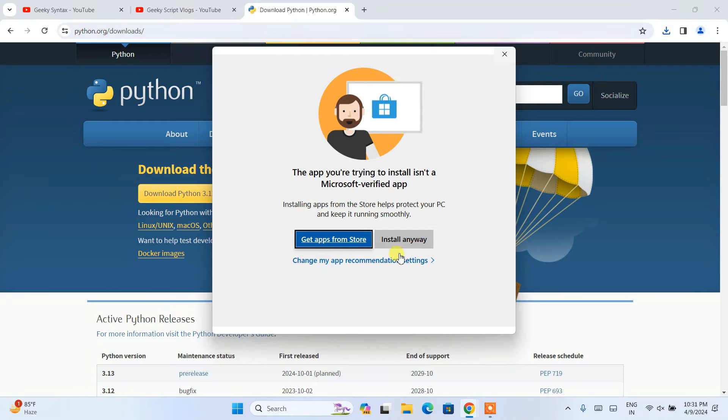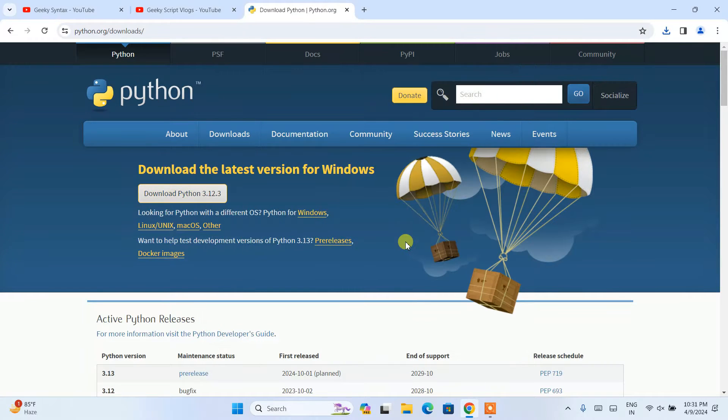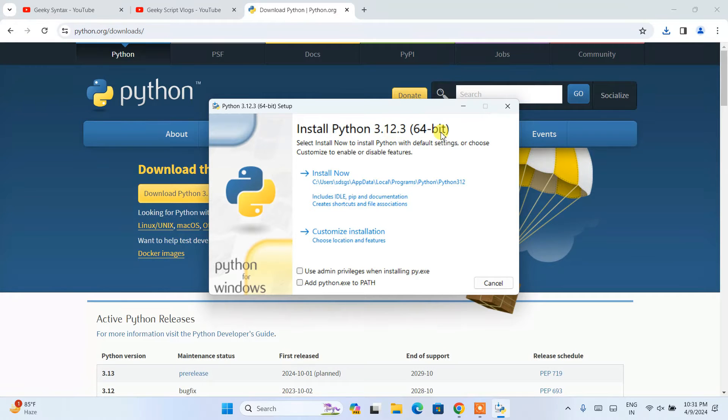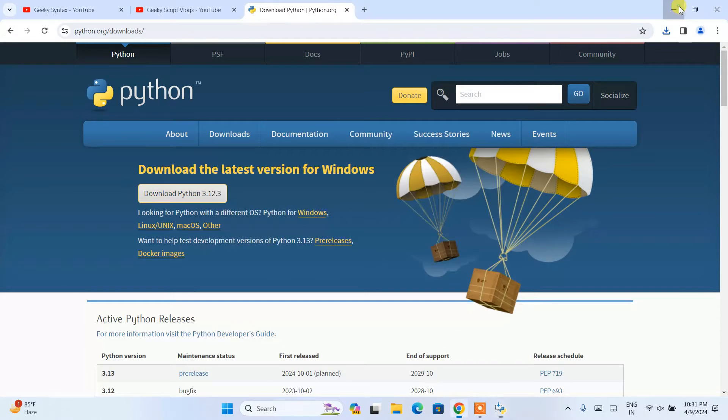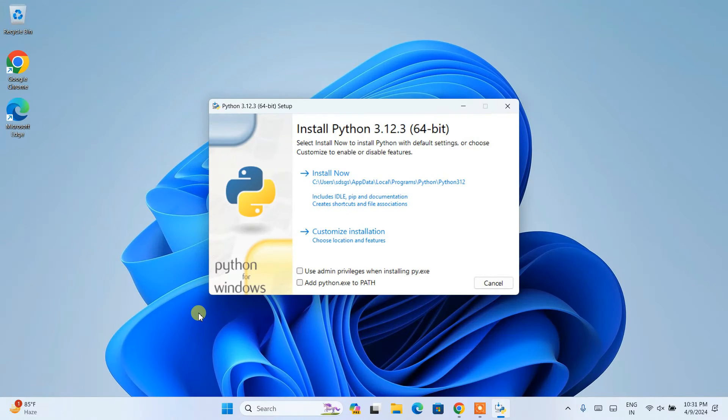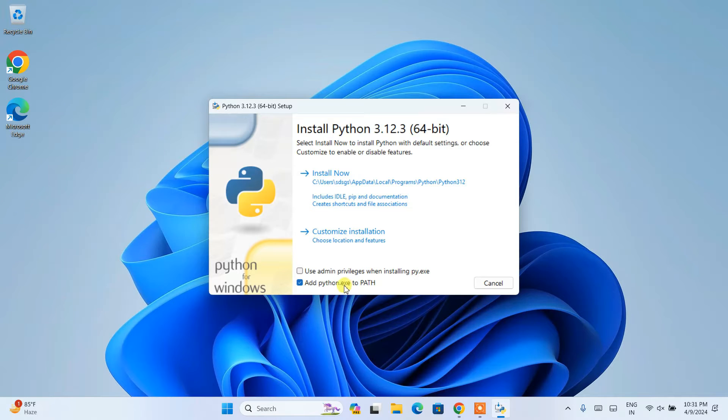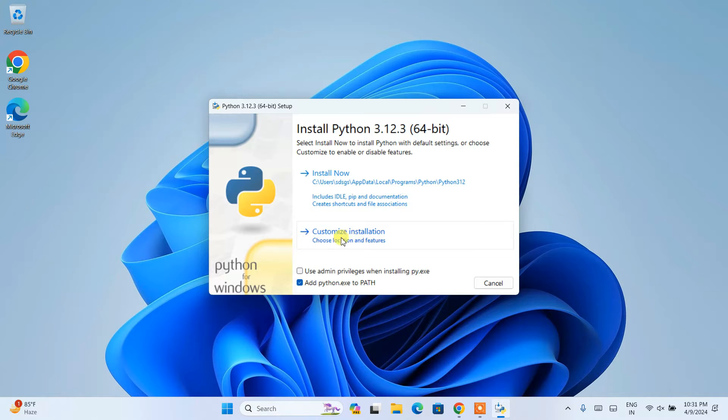Here, you need to click on install anyway. And there you go. Install Python 3.12.3. Alright, so let's first minimize our browser. So here I am going to recommend you to select this add python.exe to path. That's a very important step. So always check this add python.exe to path. And after selecting that, you need to click on this customize installation.